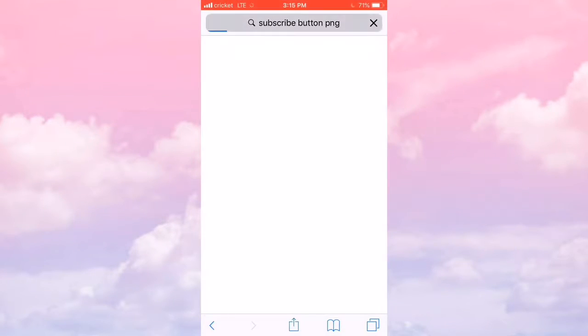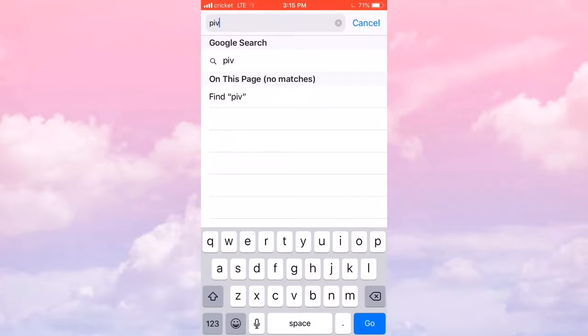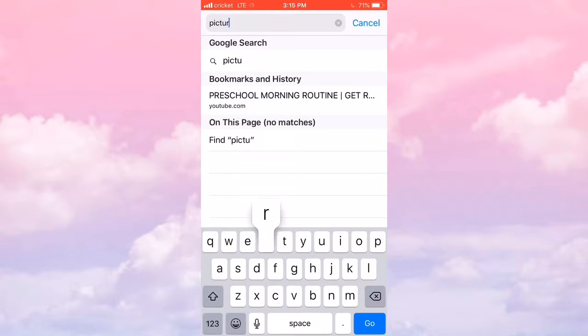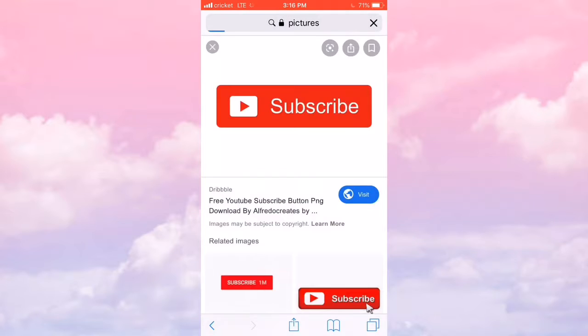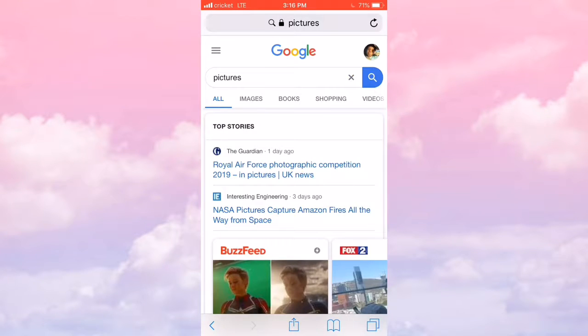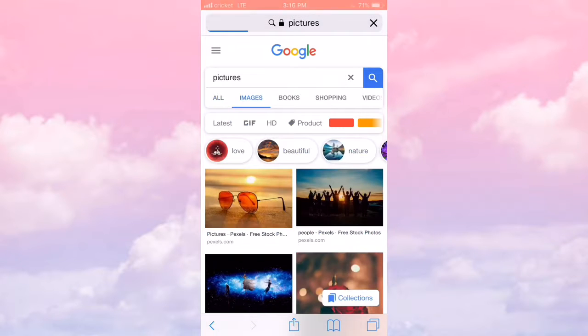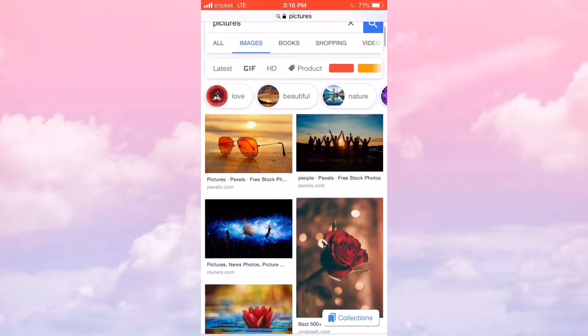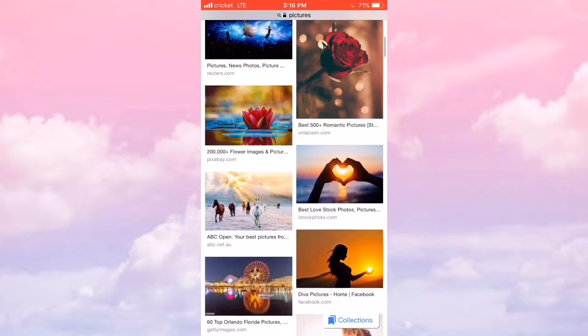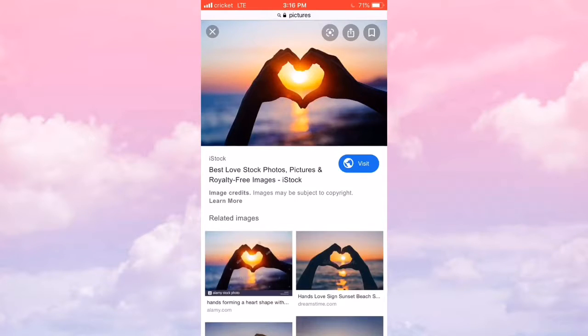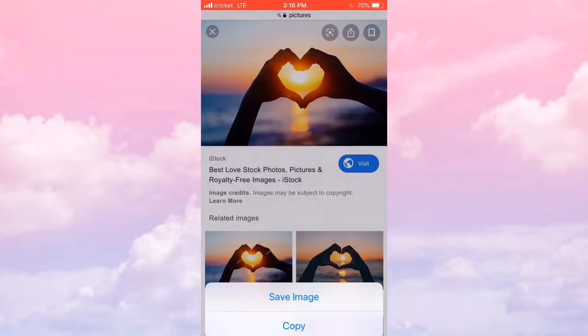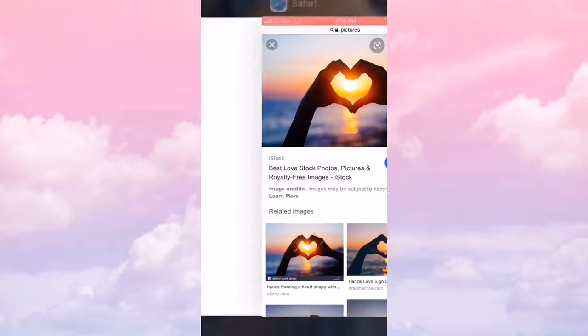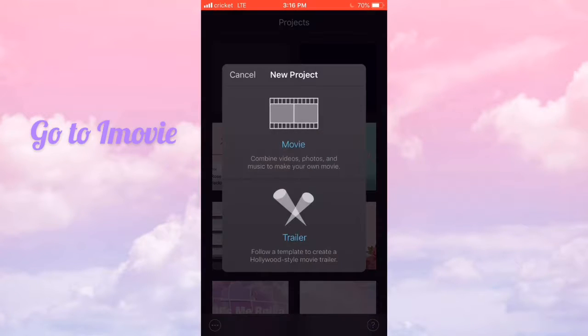So you're going to press this and then get backgrounds or something. Get the background that you want. I like this one. I'm going to save the image and go back to iMovie.